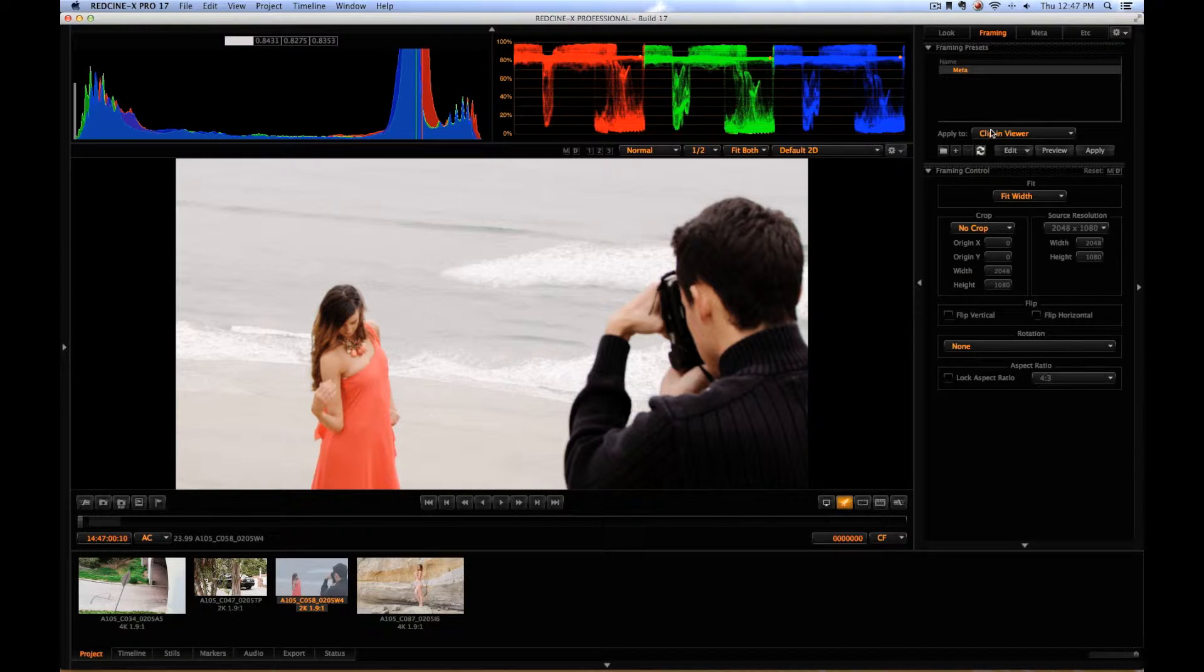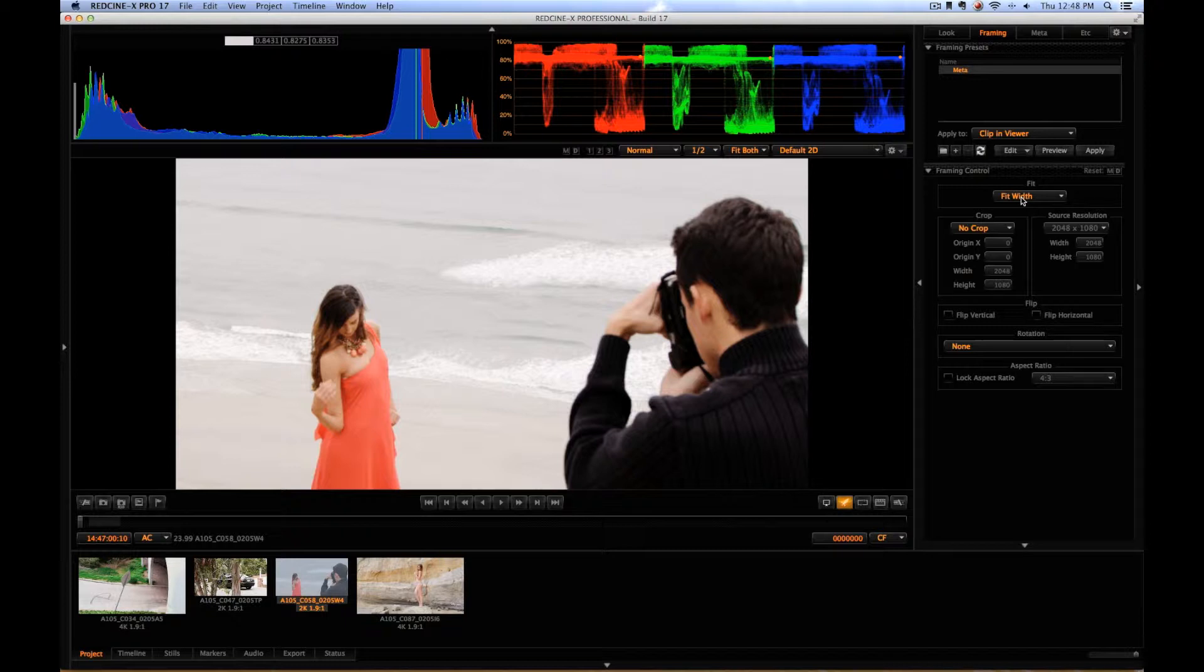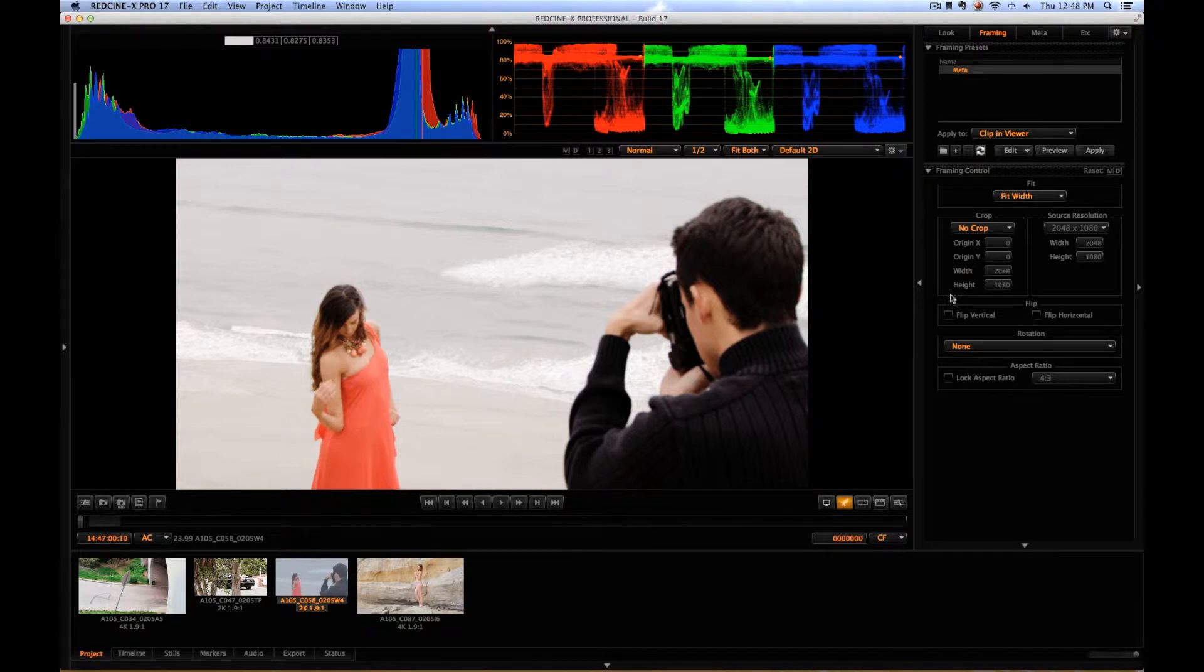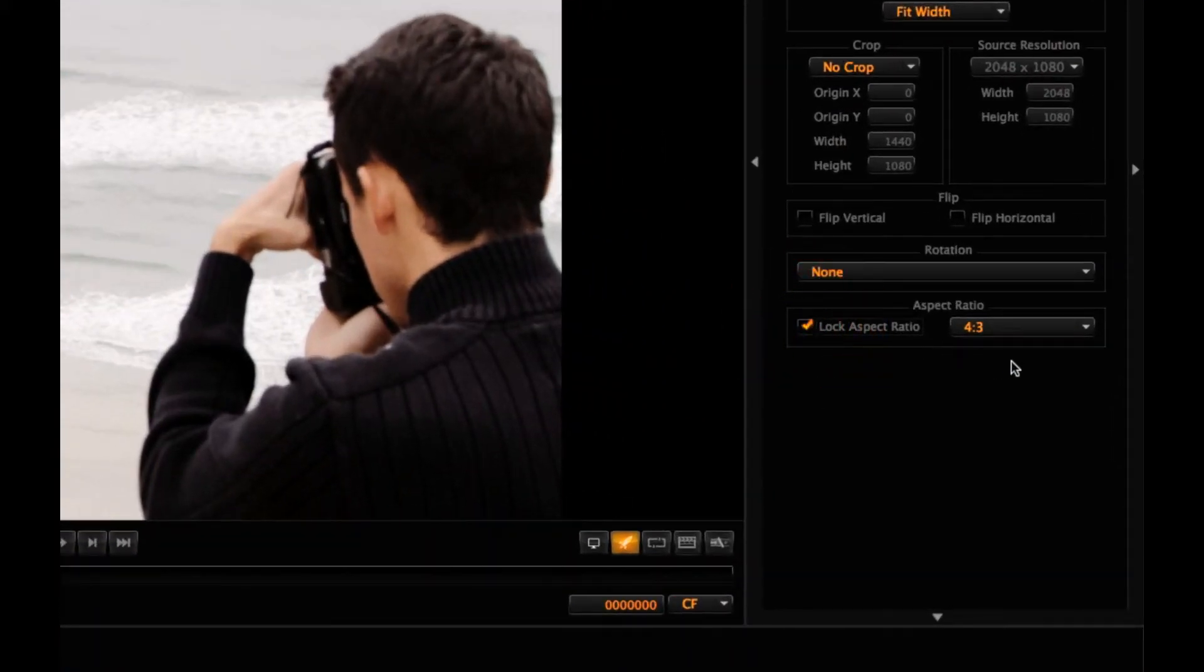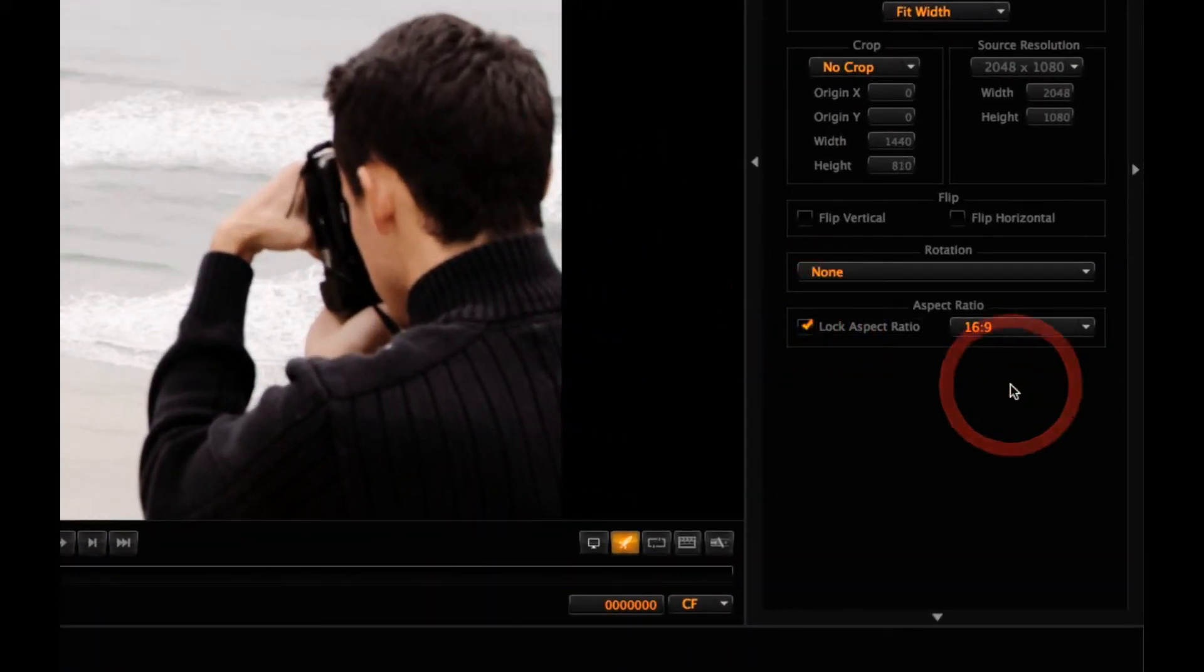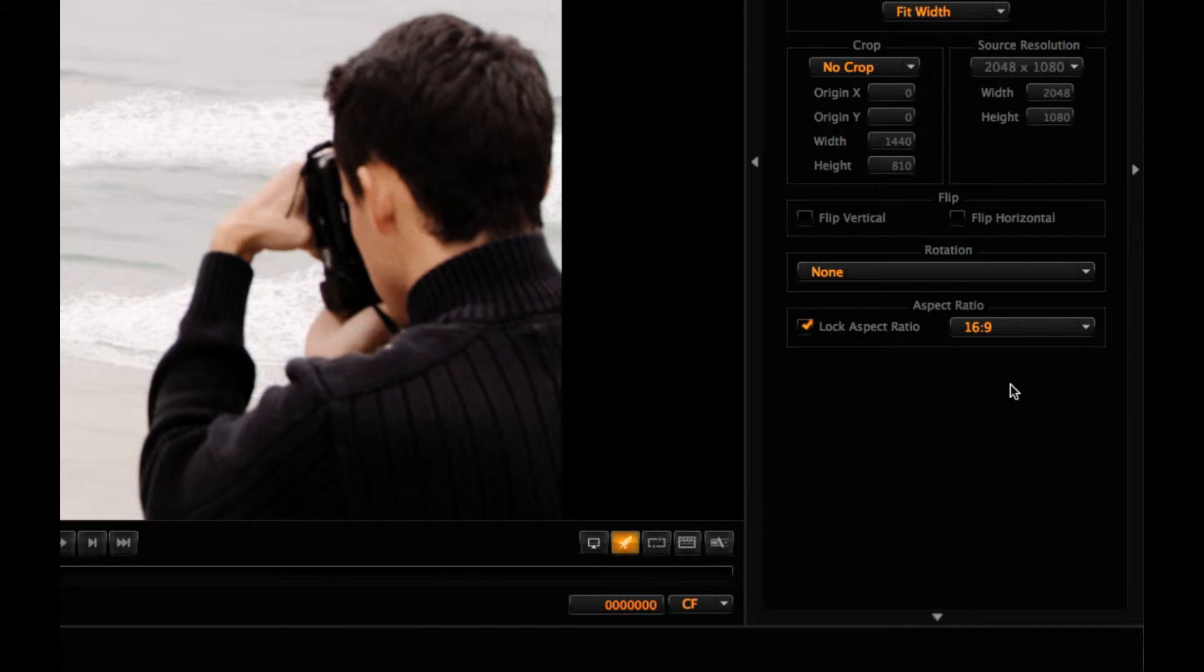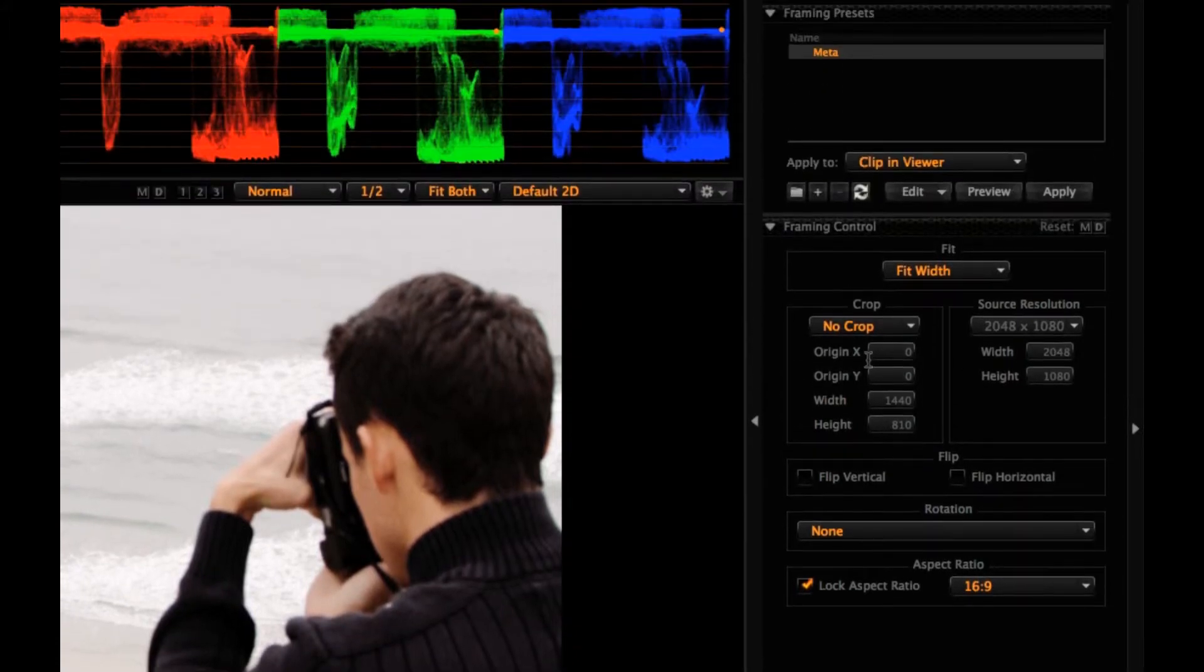So what you're going to want to do is come in here and you're going to want to create a new crop. Now you're going to have to have a different crop for 4K, 2K, and 3K footage. Whatever you're going to need, you're going to need a different preset for each of those. I'll show you guys how to set that up. The first thing we're going to do is in the crop menu, actually the first thing we're going to do is click lock aspect ratio and select 16 by 9. This is going to give us the proper shape that we need.